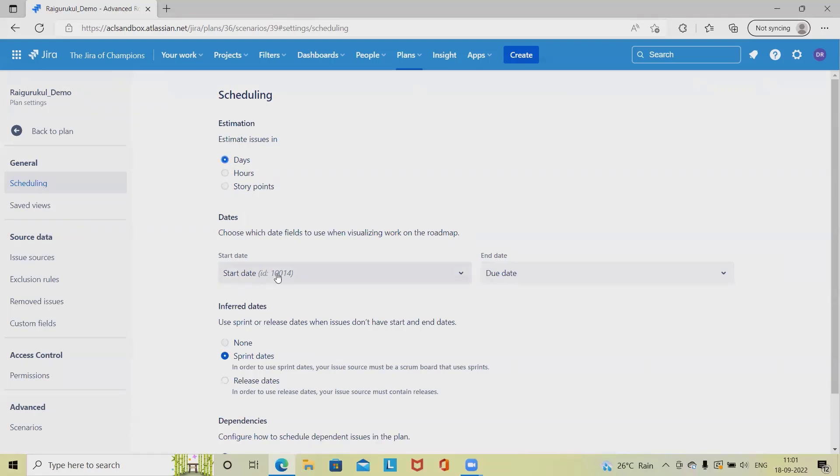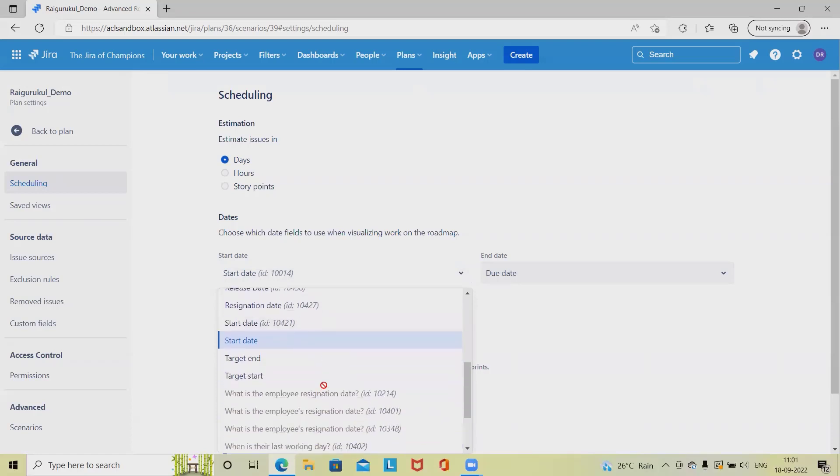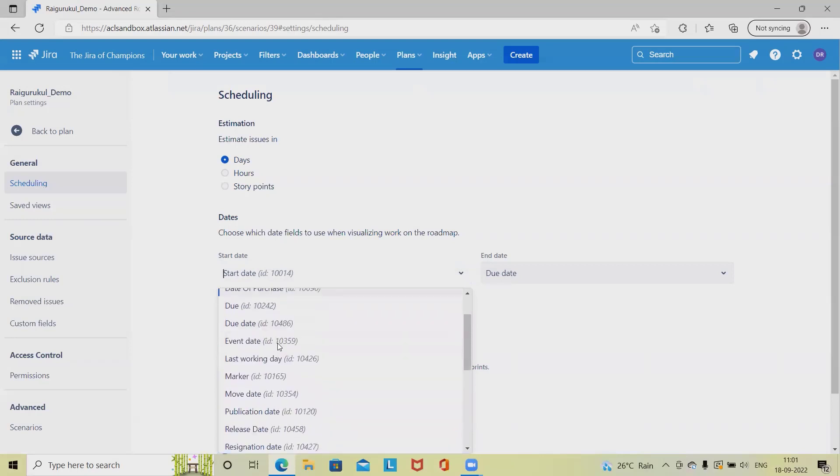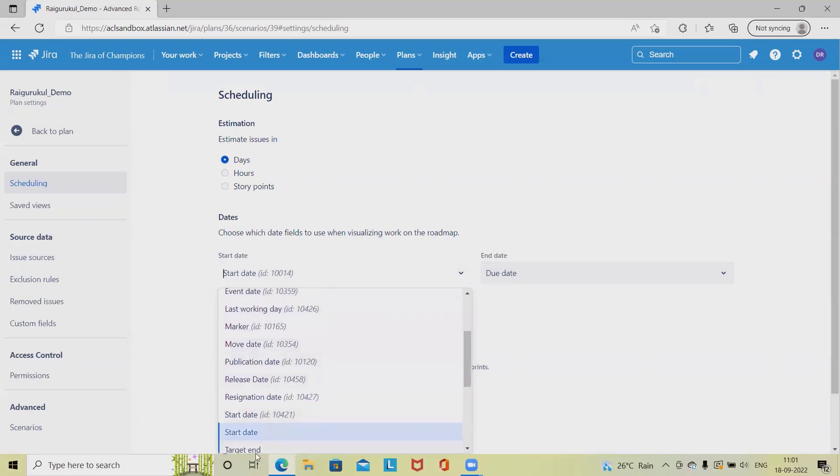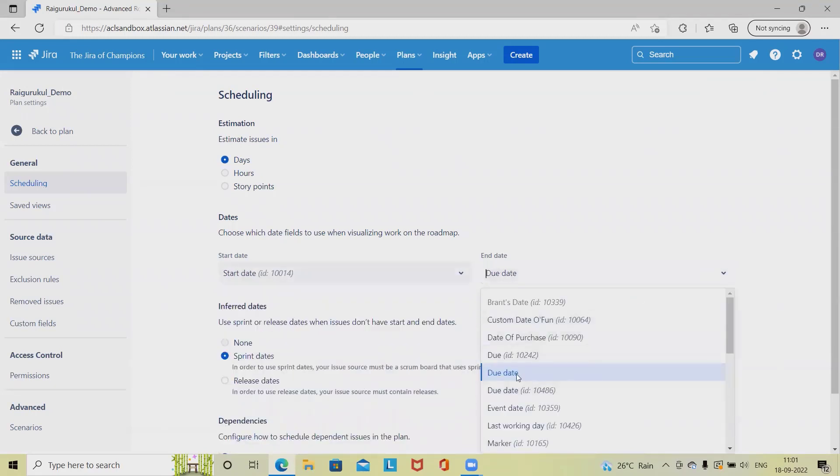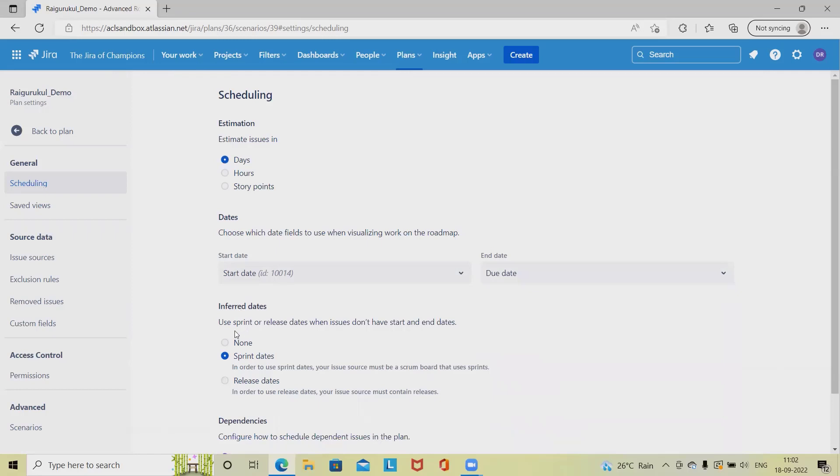Event dates can be configured according to our requirements. We can customize the start date and end date format and even customize the names. If we have a start date field, it can be added as publication date. This is how we can customize start dates as well as end dates. In end date we can add due date as text, event date, or last working day. These are the customized behaviors available.